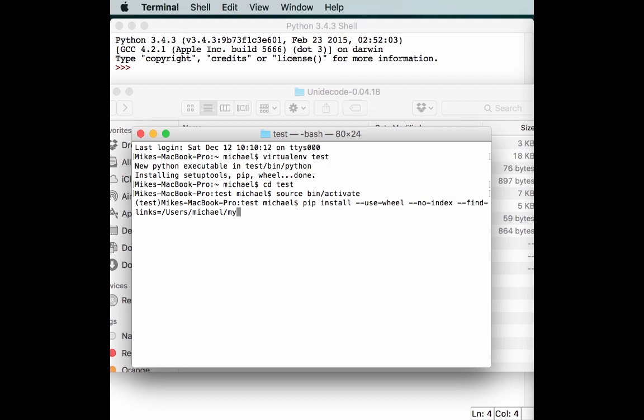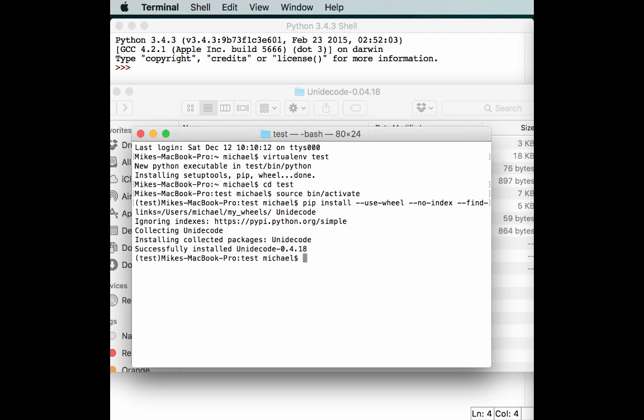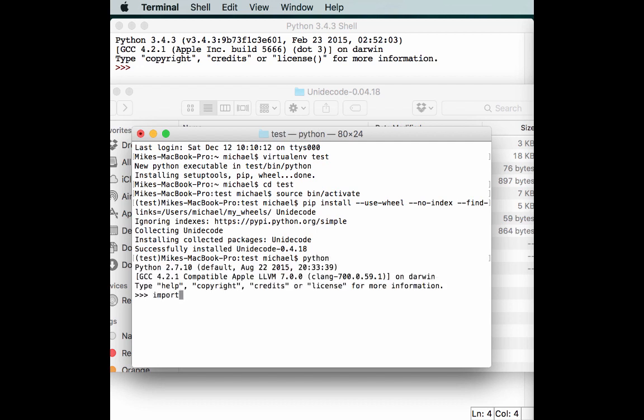We're going to go to my-wheels, and then we want it to install unidecode. So it ignores indexes. Basically, it doesn't go looking at the Python index. Instead, it grabs the wheel that we just created in my-wheels and uses that. And it looks like it successfully installed it. If we start Python here, we should be able to import unidecode. And we can. So now we've learned how to install a Python wheel.